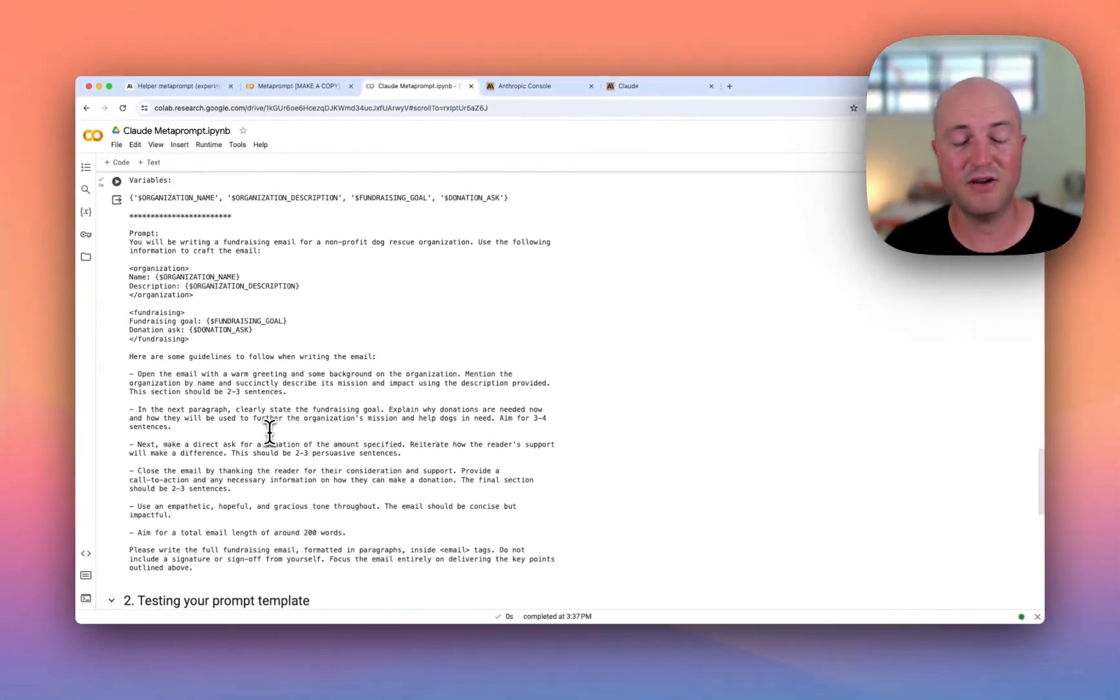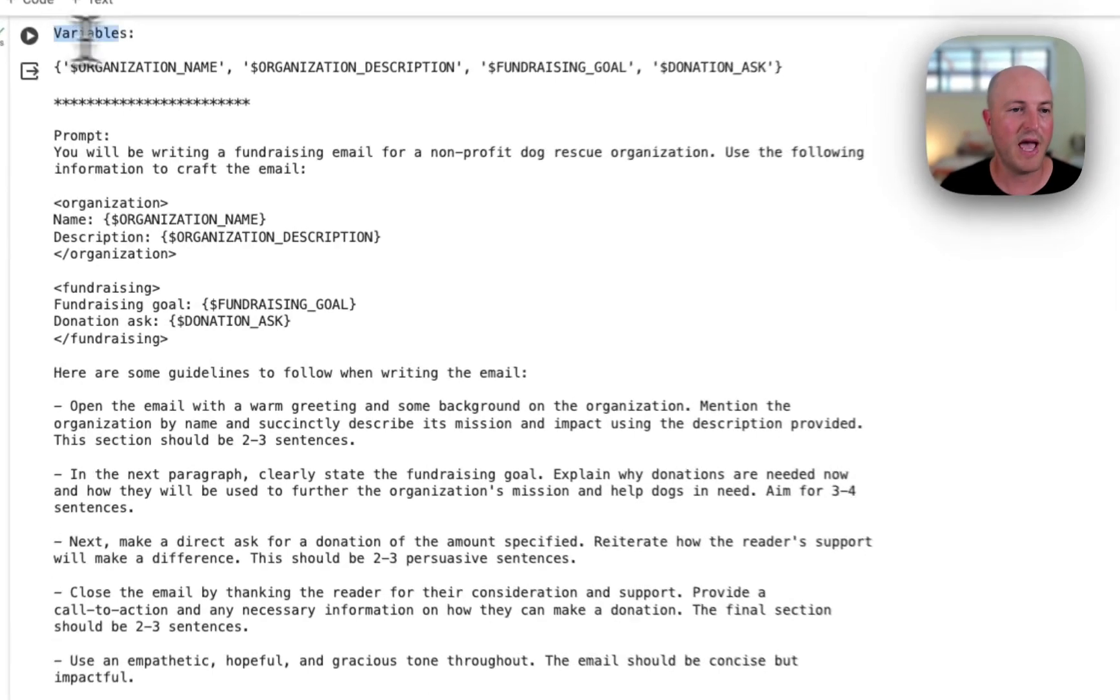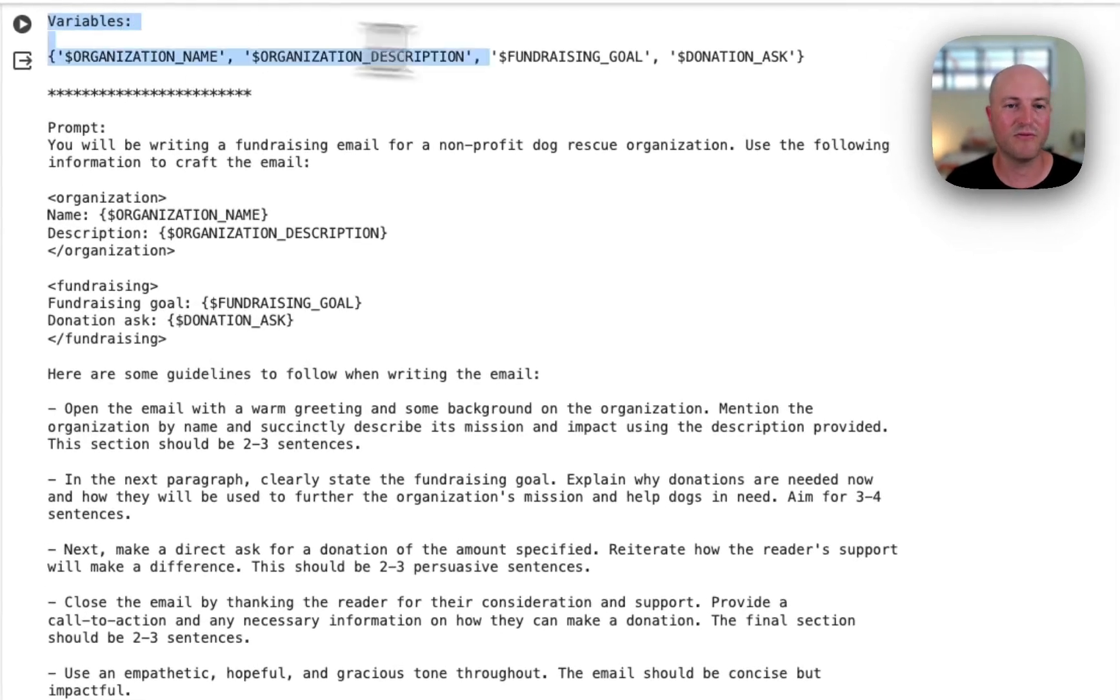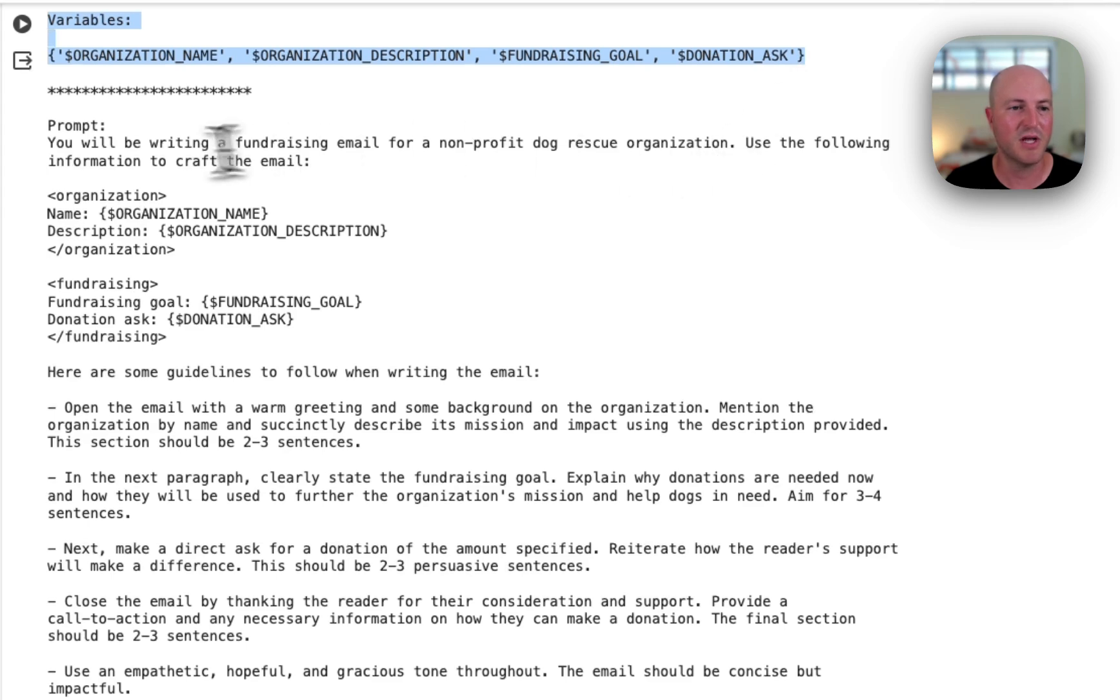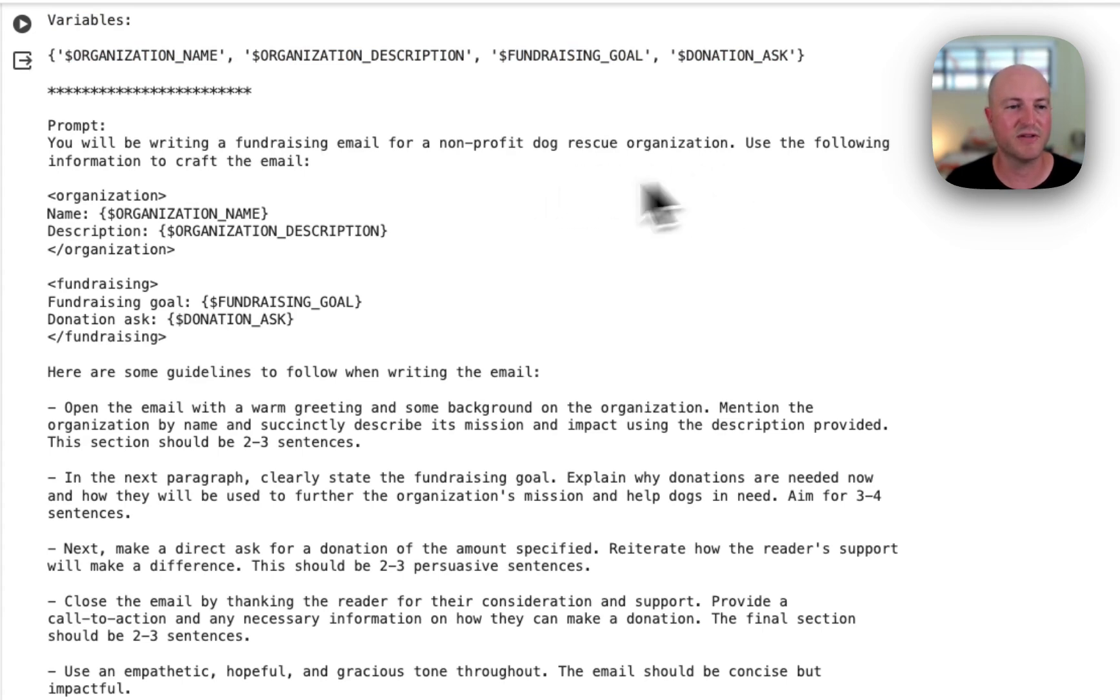If we scroll up, we actually can find the prompt here. We have a section called Variables where it's asked for those specific variables. We then have the prompt: 'You'll be writing a fundraising email for a nonprofit dog rescue organization. Use the following information.'